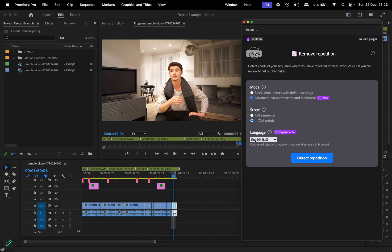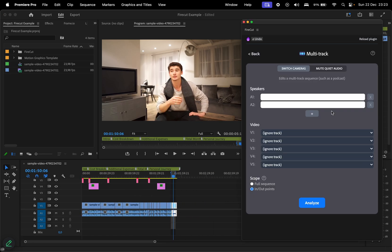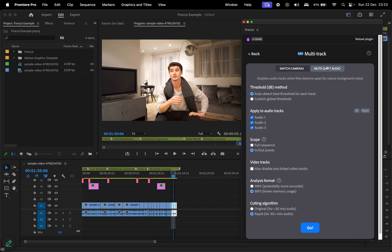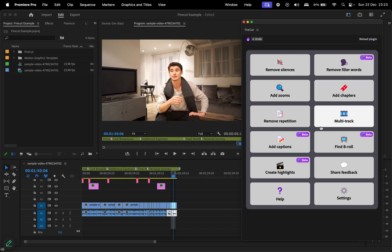For those working with multiple cameras, Firecut offers a feature to automate camera switching. I'll leave this for you guys to explore on your own, and we're gonna continue in our example with one of my favorite features,